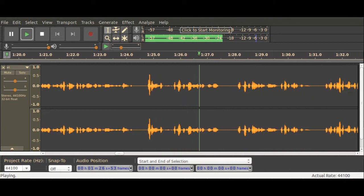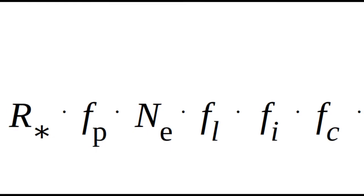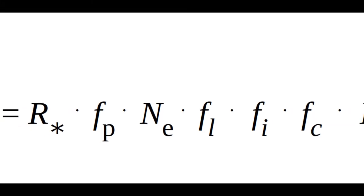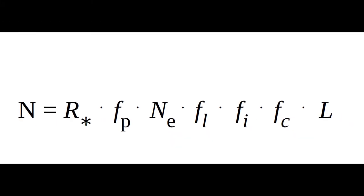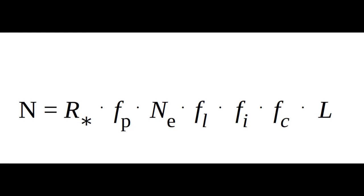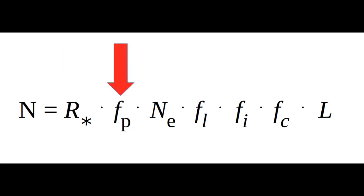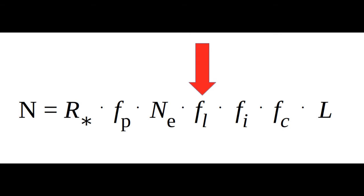The Drake equation looks like this. It looks fairly straightforward, but that's deceptive. He takes the average rate of star formation, multiplies that with the fraction of those stars that have planets, multiplies that by the average number of planets that could potentially support life per star, then multiplies that by the number of planets that actually develop life.